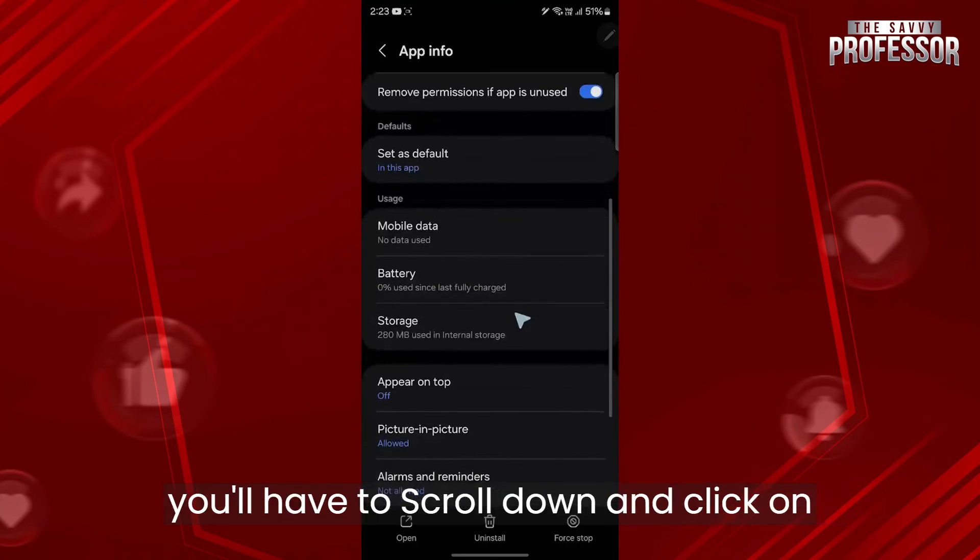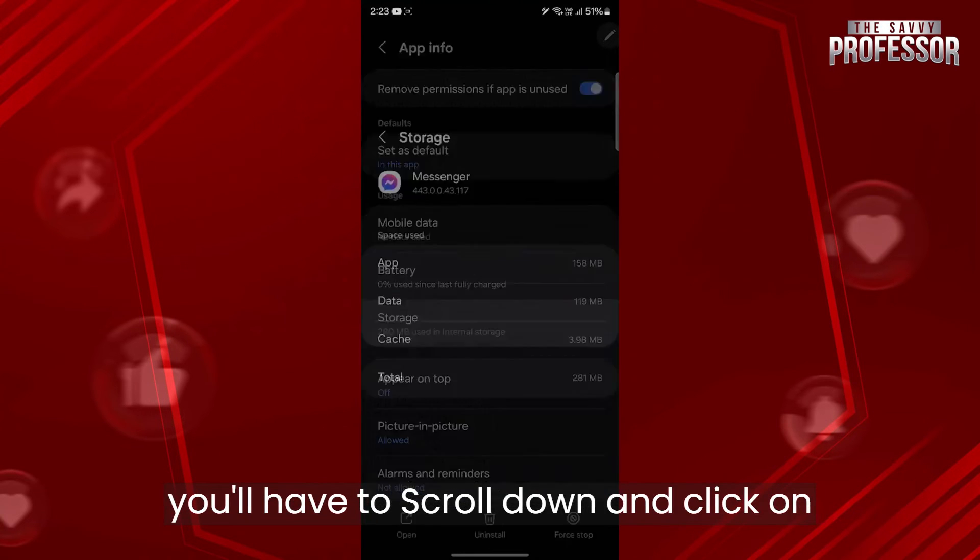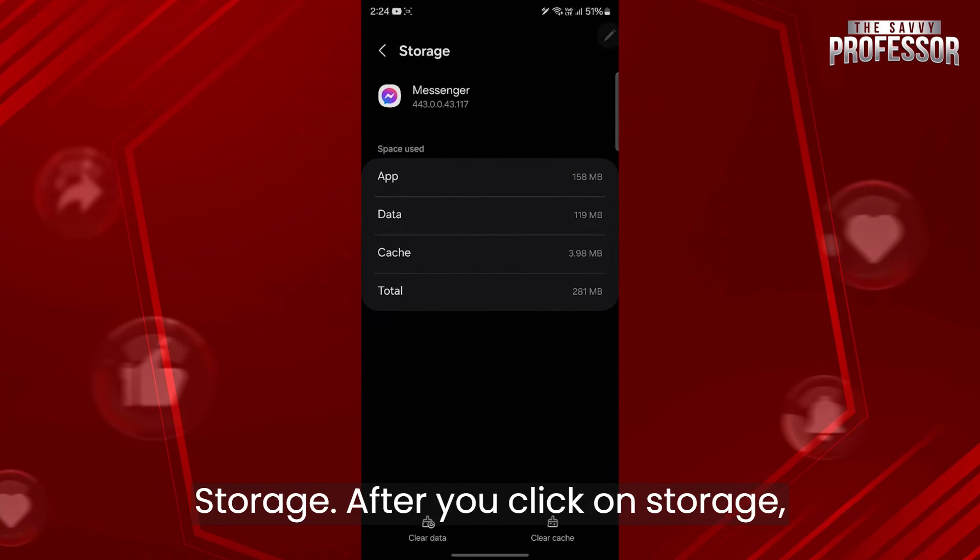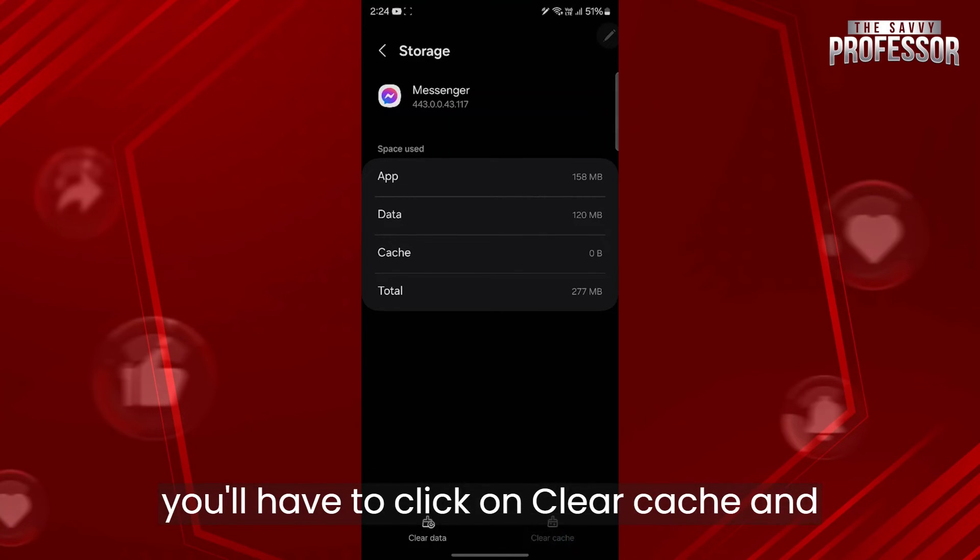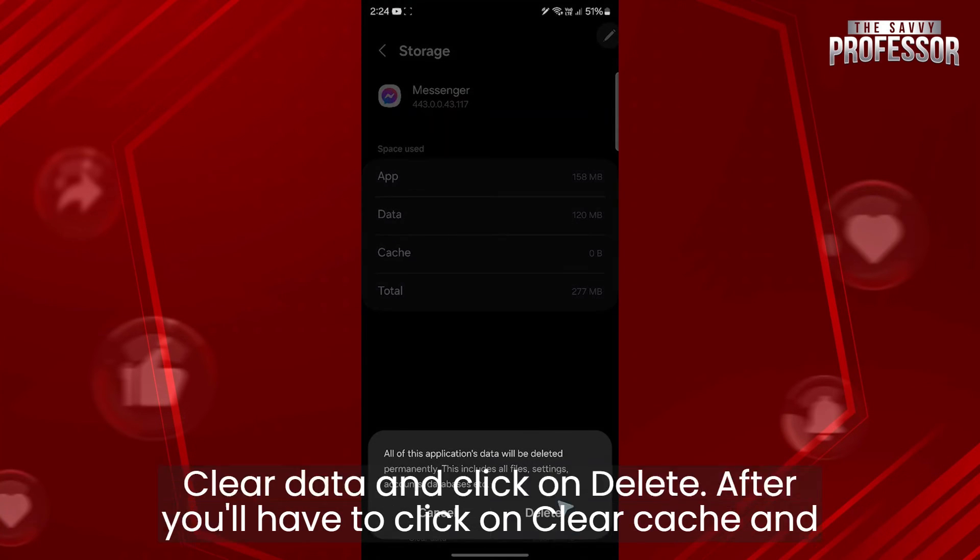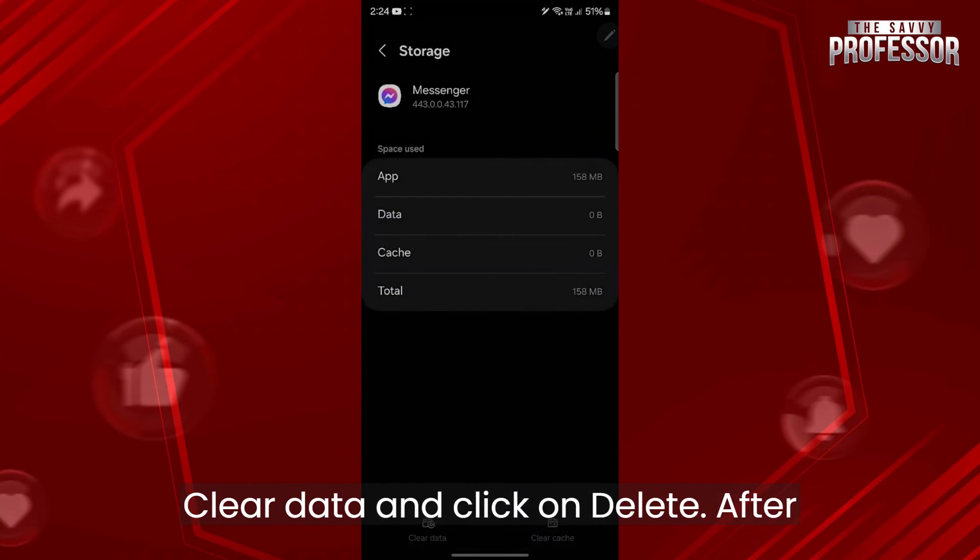Here you'll have to scroll down and click on storage. After you click on storage, you'll have to click on clear cache and clear data, and click on delete.